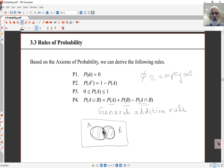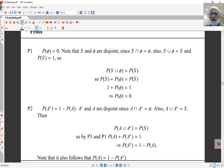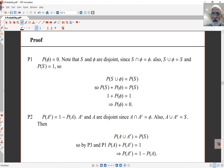We can prove these rules using Kolmogorov's three axioms. For the first proof — that probability of the null set equals zero — we note that the entire sample space S and the null set phi are disjoint, their union is S, and their intersection is nothing. Since probability of S equals 1, we can write probability of S union phi as probability of S. By the disjoint addition axiom, this equals probability of S plus probability of phi, so cancelling probability of S from both sides gives probability of phi equals zero.